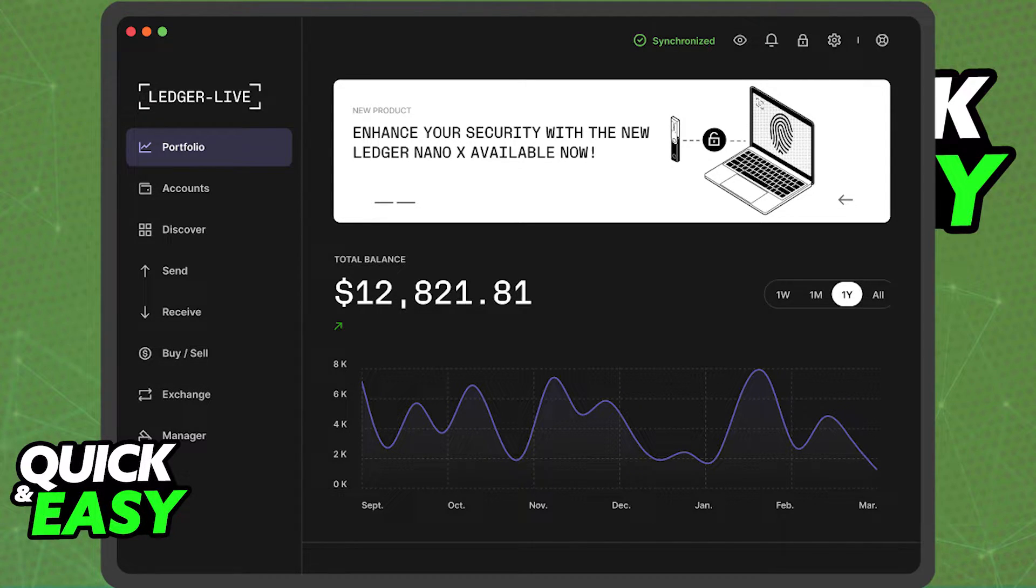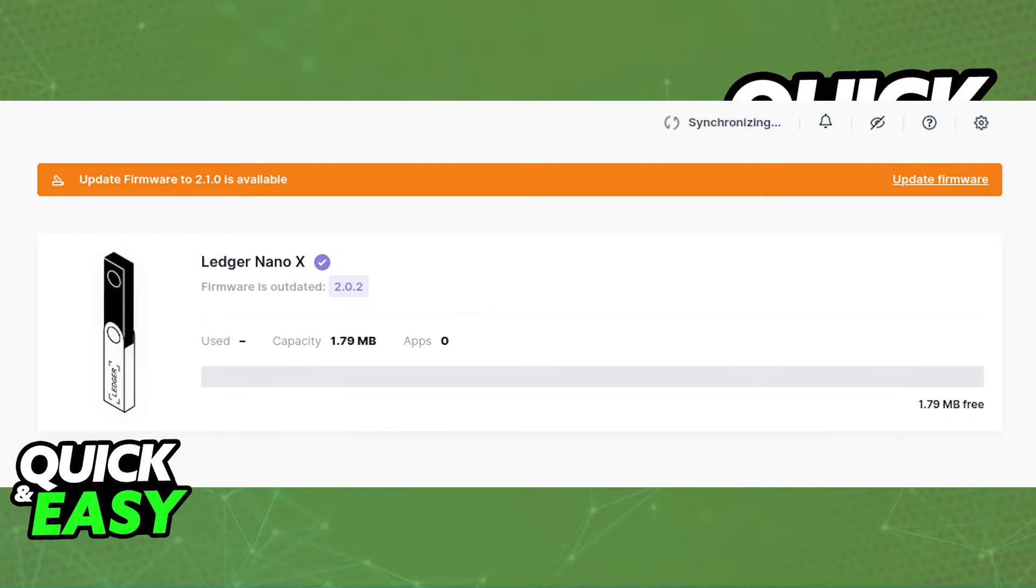The only prerequisites to do this transfer are the latest version of the Ledger Live desktop or mobile app and that you update the firmware on your Ledger device.